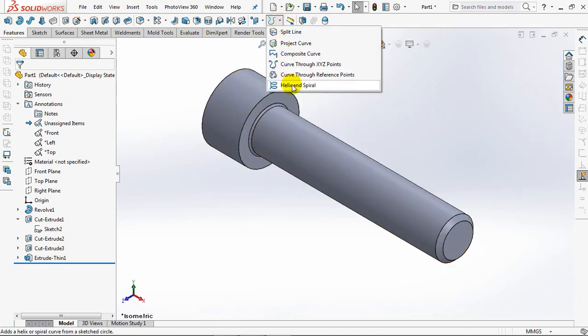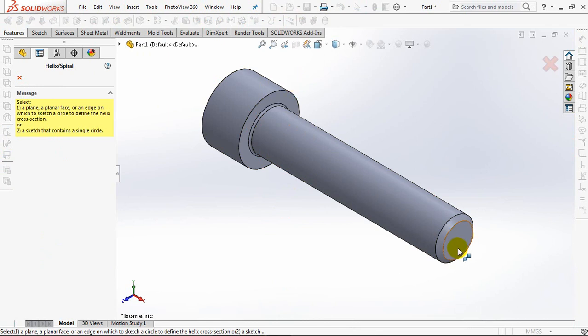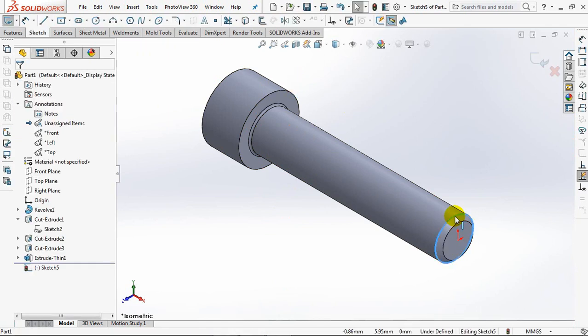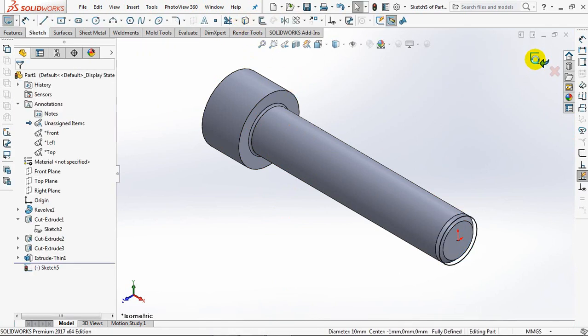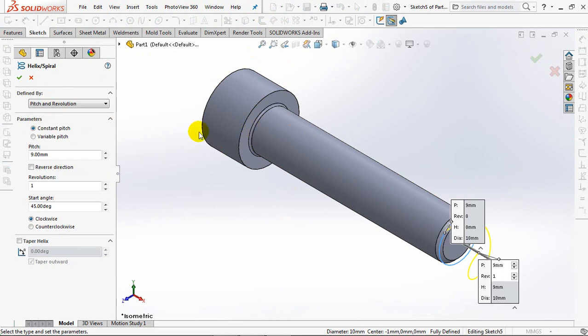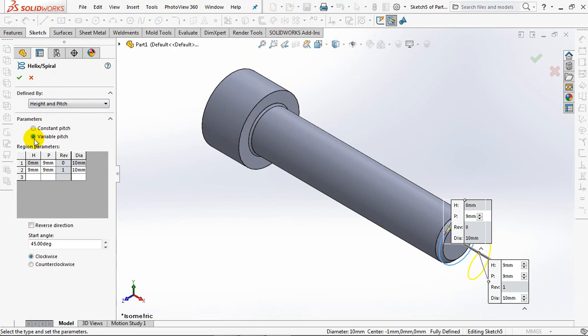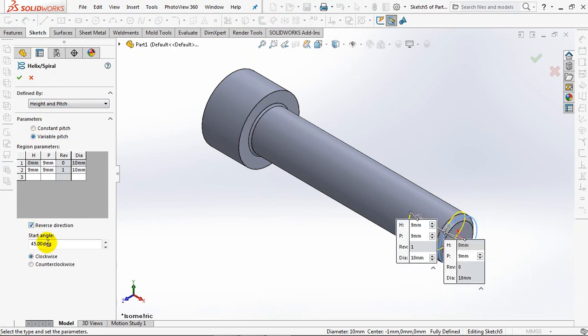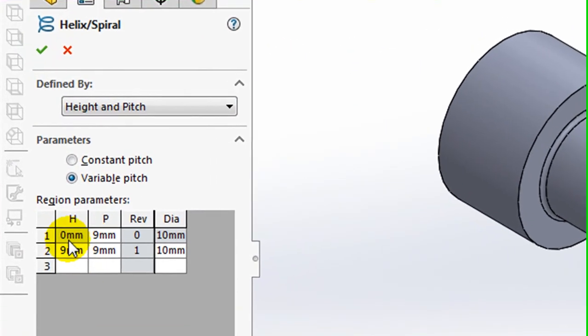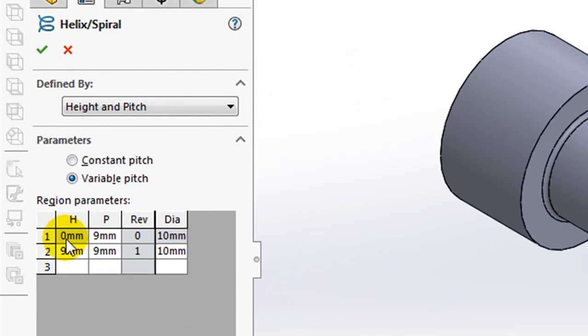Create helix command. Click phase. Then click edge. Convert. Exit sketch. Choose height and pitch. Variable pitch. Reverse direction. Set start angle at 0 degrees. Pitch 1.5mm.